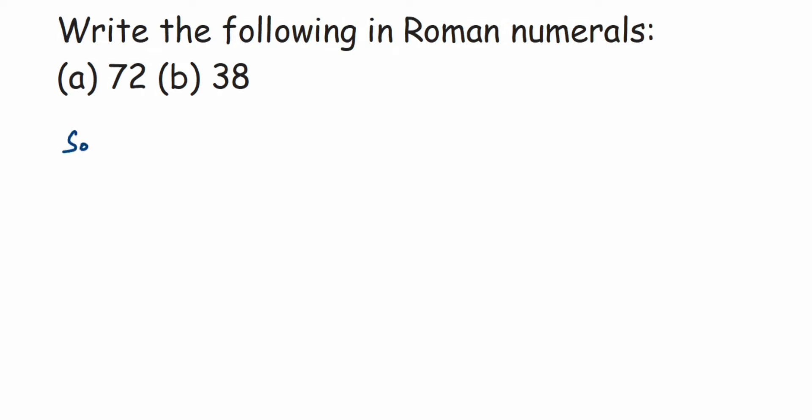So here is a solution. This is 72, right? So 70 in Roman is written as LXX, and 2 is written as II. So therefore, the answer will be 72 equals LXXII.